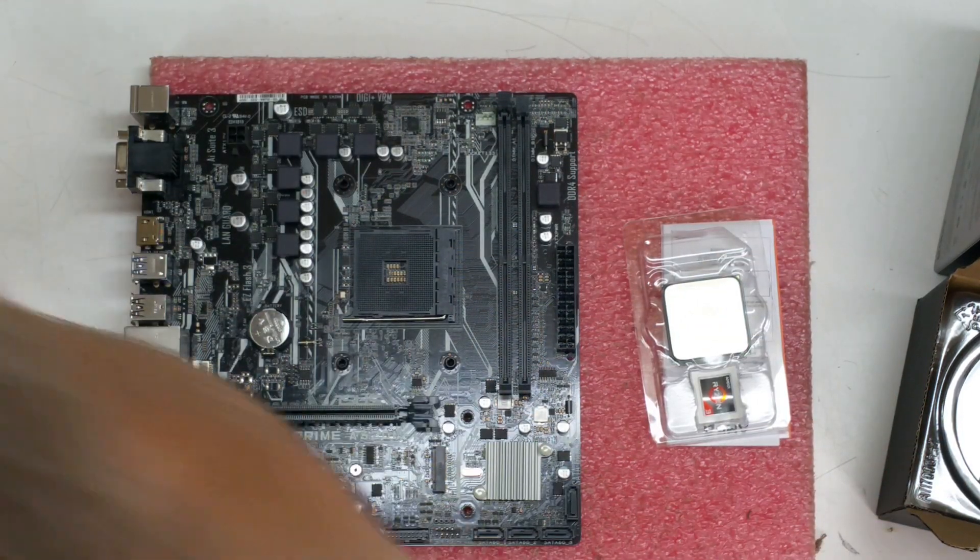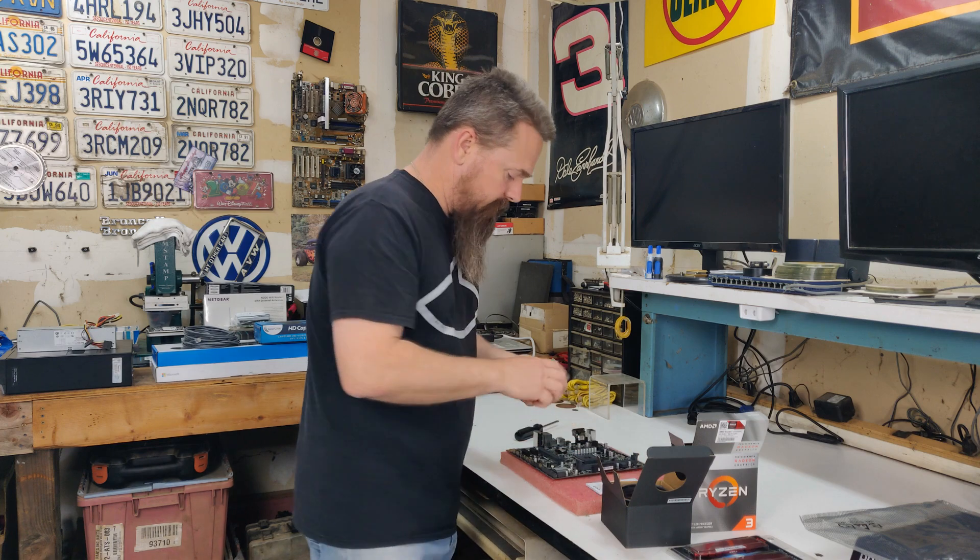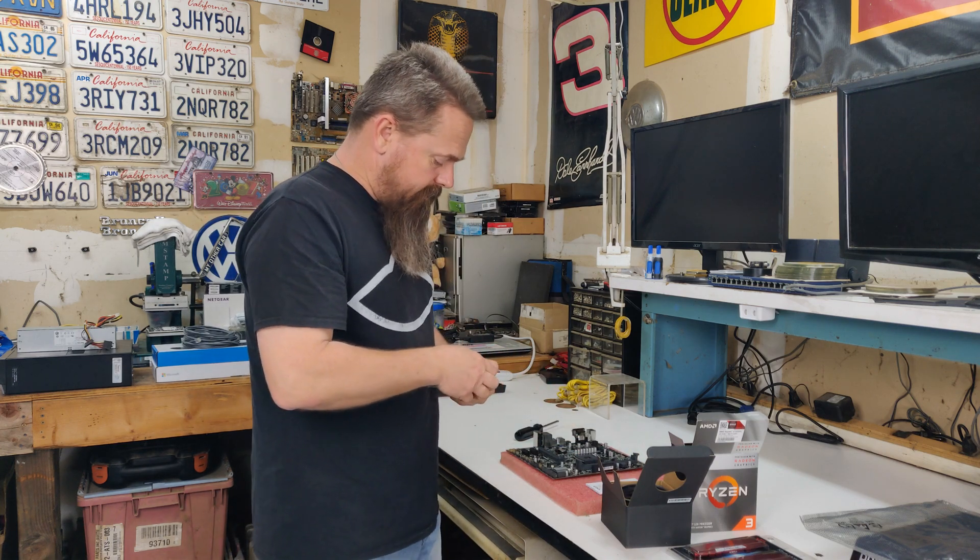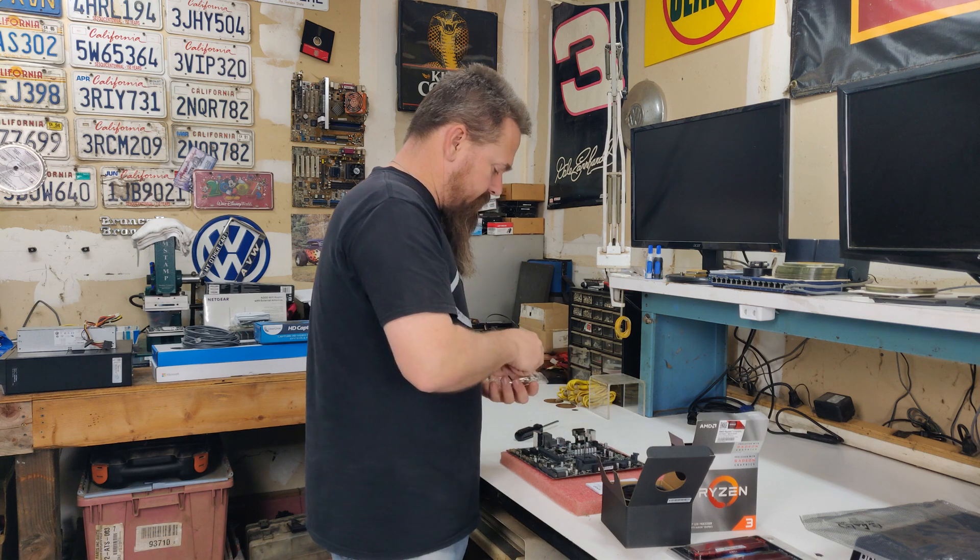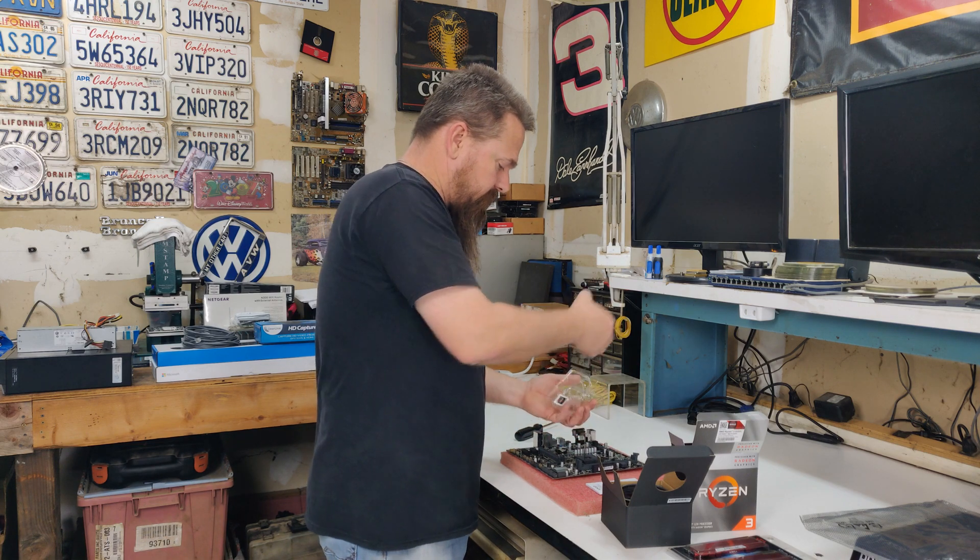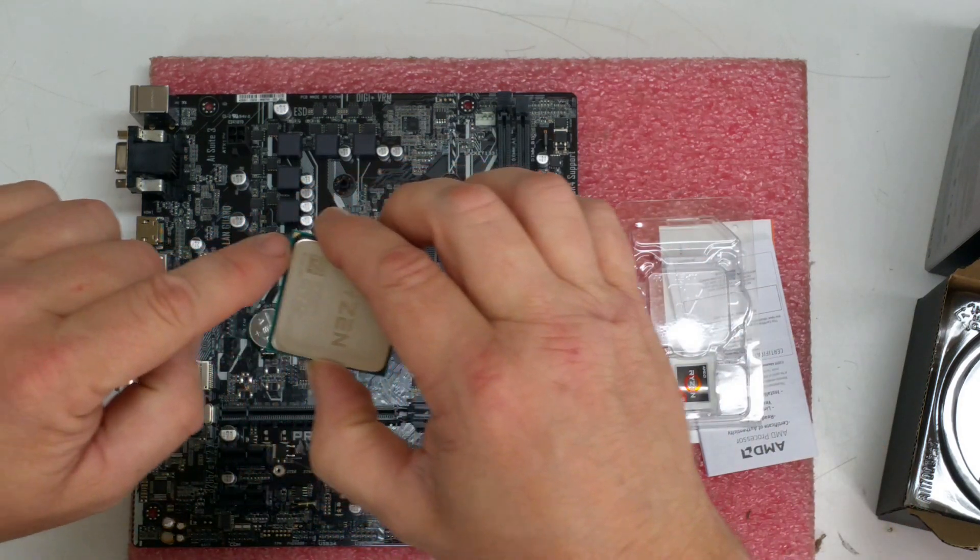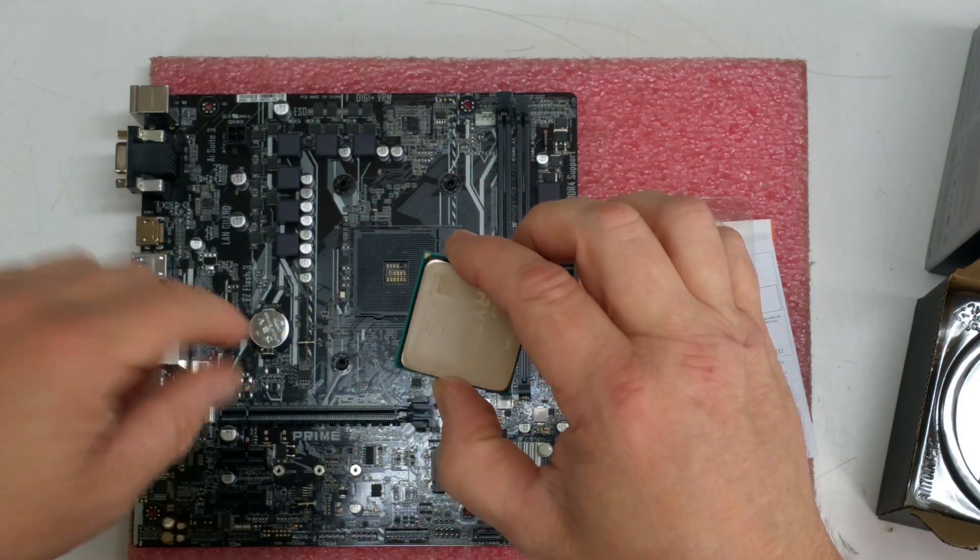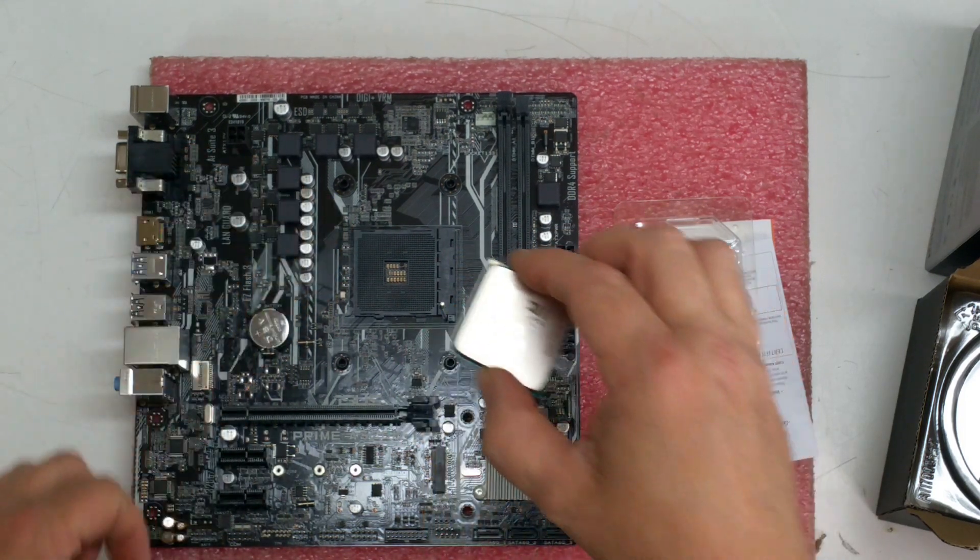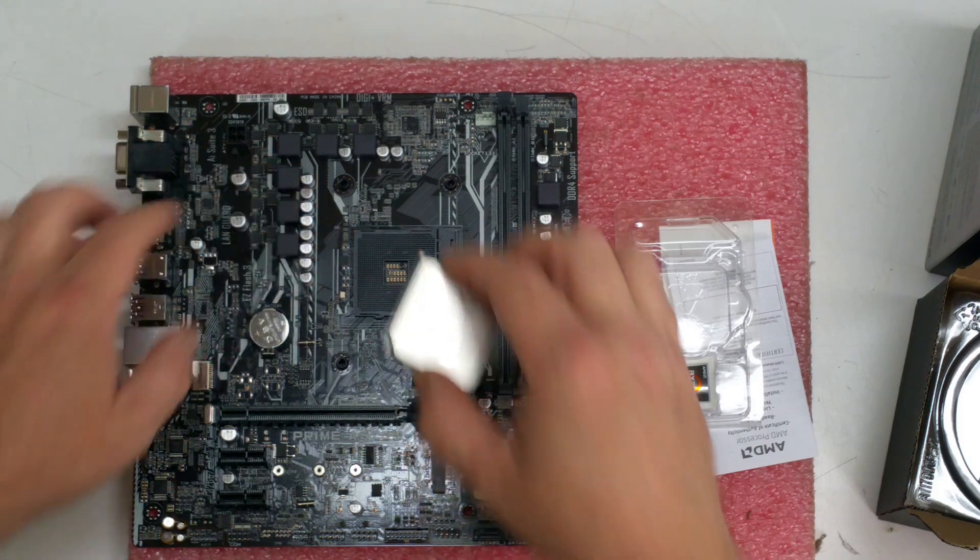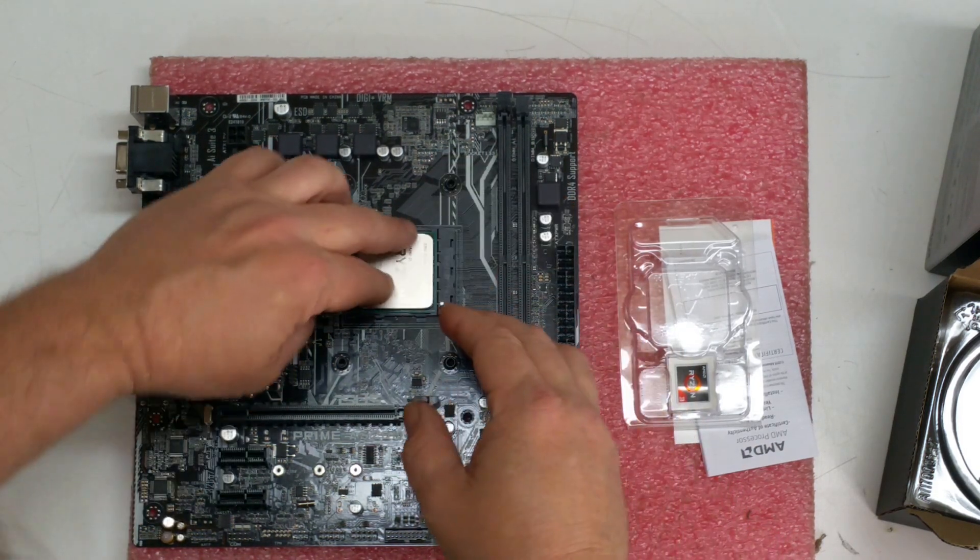So with those off, now we take our CPU. To install the CPU, you're going to notice on the processor itself it has a little gold arrow right there, and that arrow has to point to the bottom corner right here of the socket. You'll see the socket has a little shape in it as well. So you stick that in just like that.